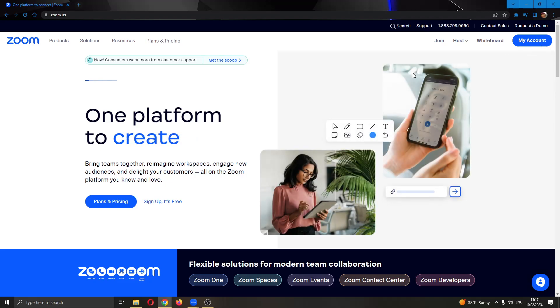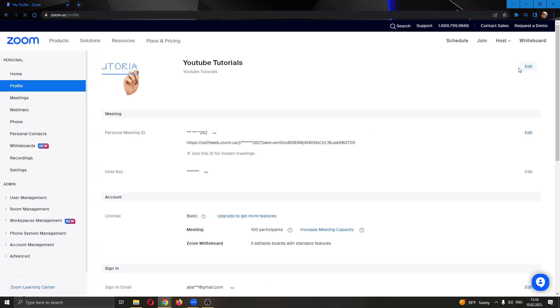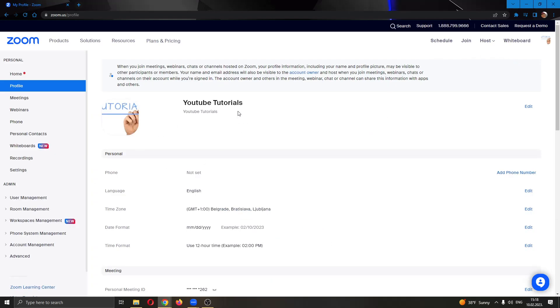If we want to find out our host key, we want to click on this blue button called my account. This will open up a new page where you can see the options to either edit your profile, your Zoom meetings, or you can see your info and so on.